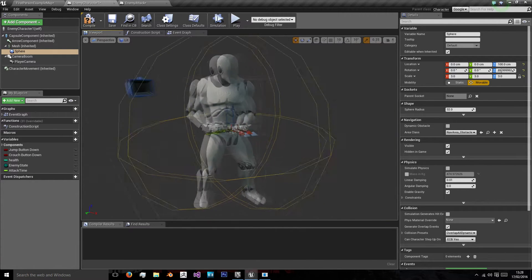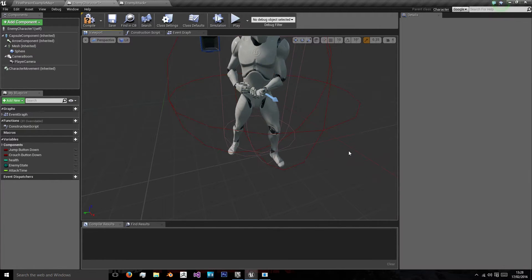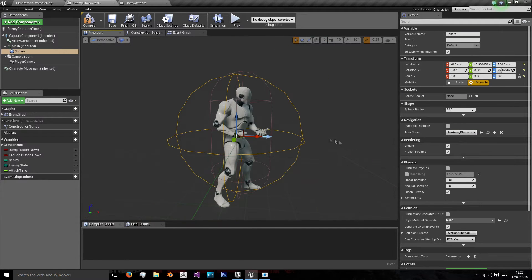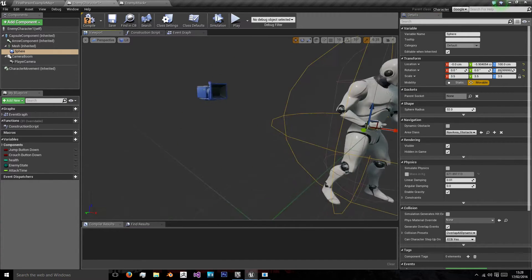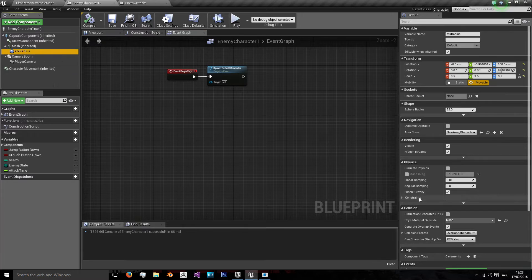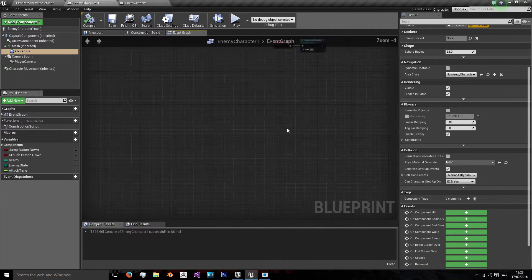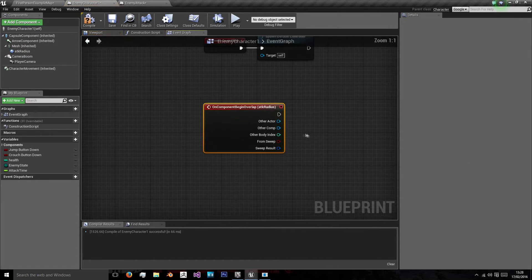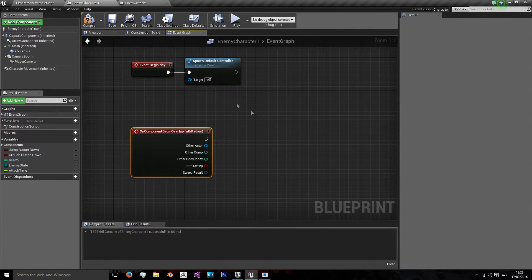We're going to scale it up just so it's big enough to cover the entire area around the enemy within a nice range. A scale of 3 is a good range because it gives that sort of arm's length between it and the player, or you could go to about 3.5 for a very maximum radius. We're not going to call this sphere — we're going to call it attack radius. And what we're going to want is on component begin overlap, and we're going to then want to see if we can attack and, if we can attack, attack that actor.